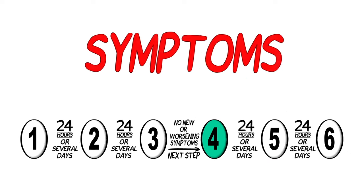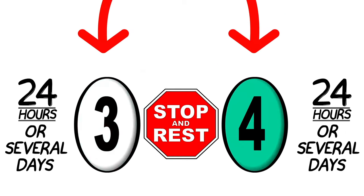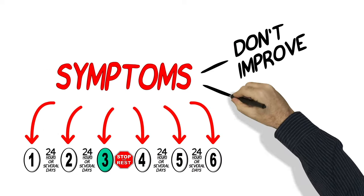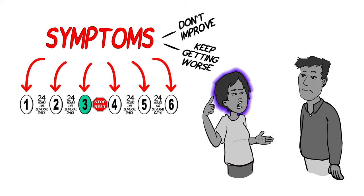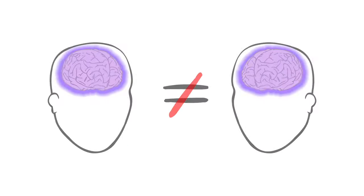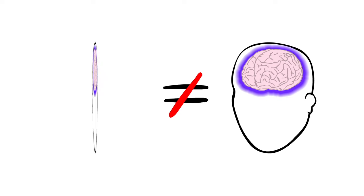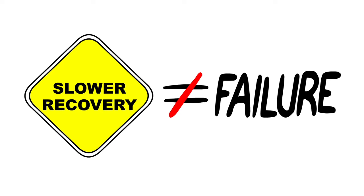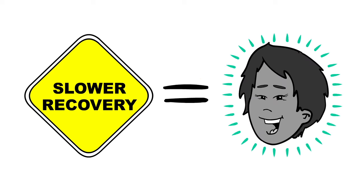If symptoms do get worse at any step, you need to stop and rest. And if symptoms don't improve or if they keep getting worse, talk to an adult you trust. Remember, every concussion is different and a slow recovery doesn't mean you've failed. It's just what you need to do to get better.